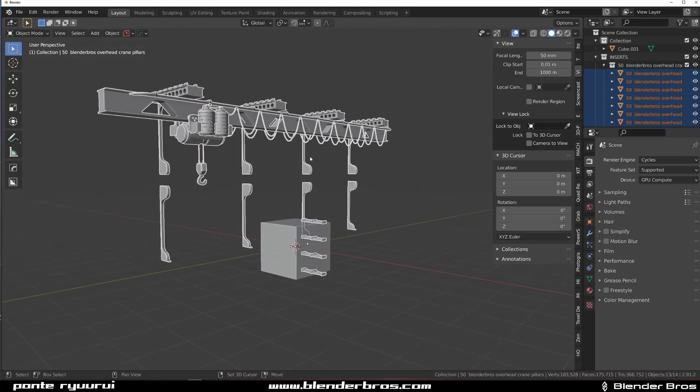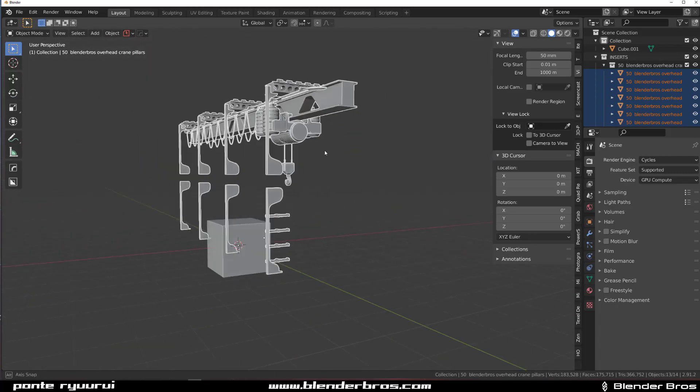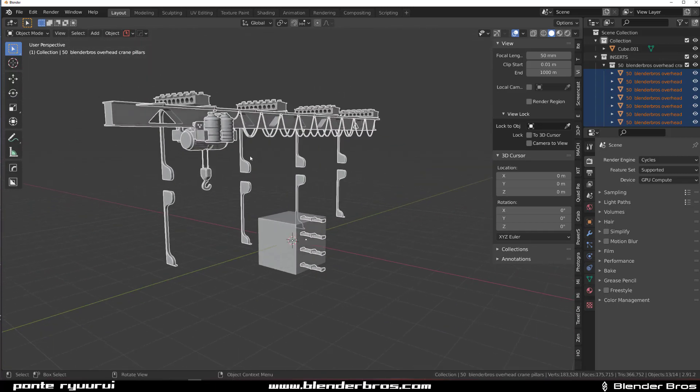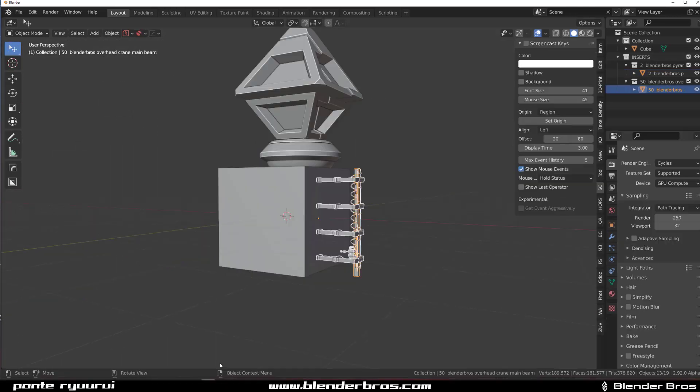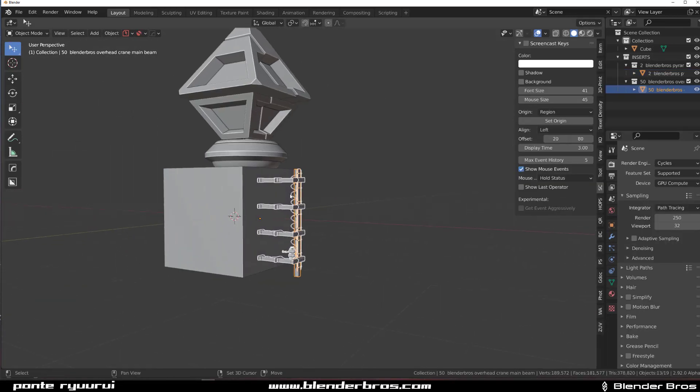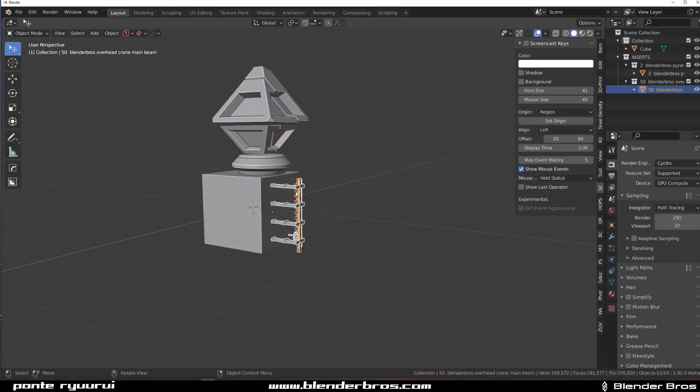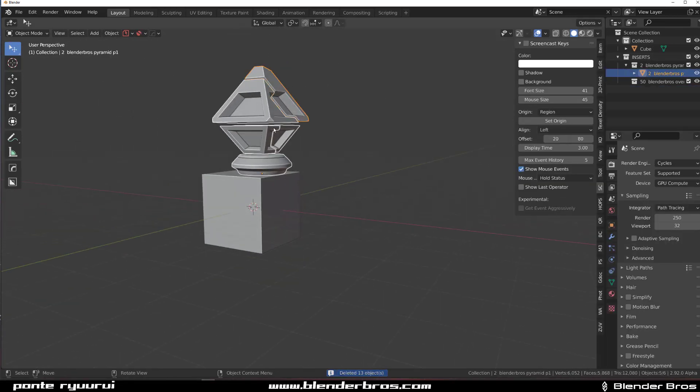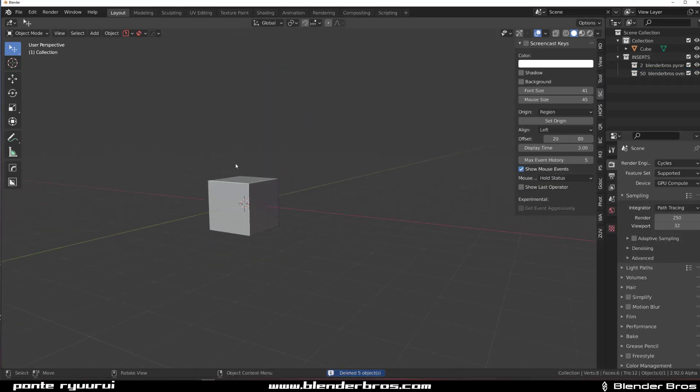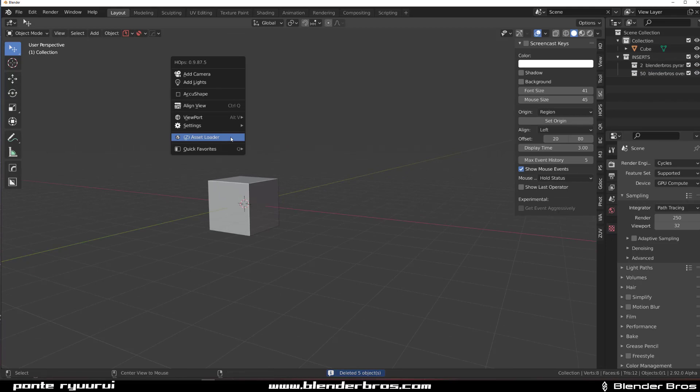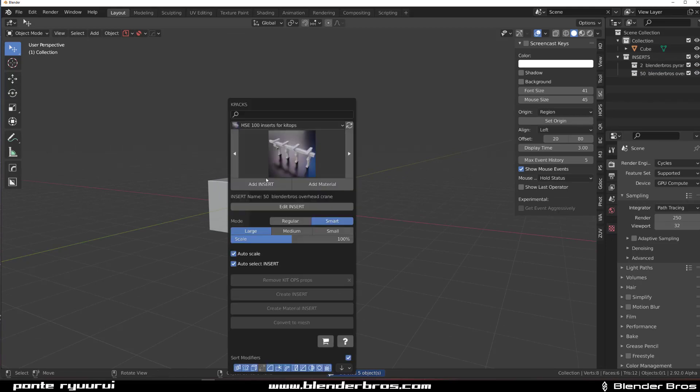these Kitops inserts, and with the new update it doesn't work anymore. So we have a new version of them for you guys, and let me just show you how they work. If I'm going to add this one